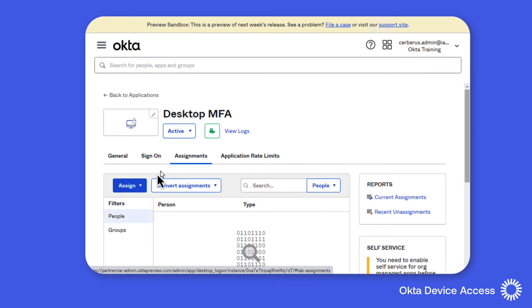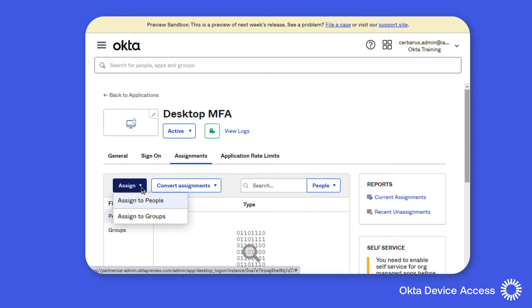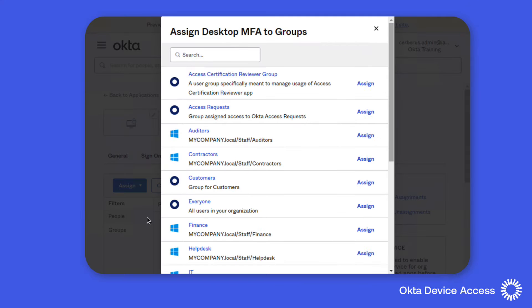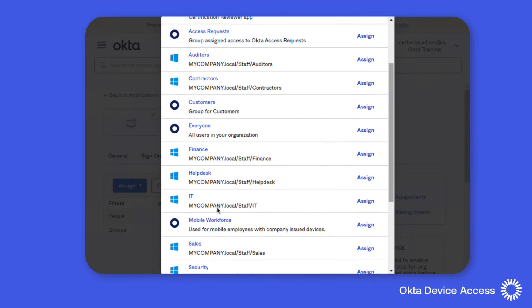Under the Assignments tab we can assign the application to individual users or groups. And in this demonstration we're going to use our mobile workforce group that I created earlier.